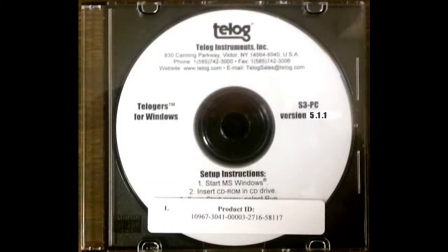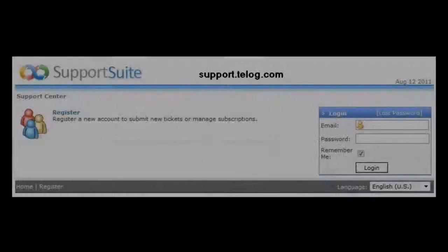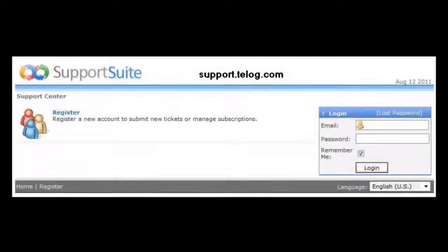Please insert the supplied Teloggers for Windows CD into your computer's CD drive. If you would rather download the Teloggers for Windows installer, please visit our support site at support.tellog.com and create a username and password.